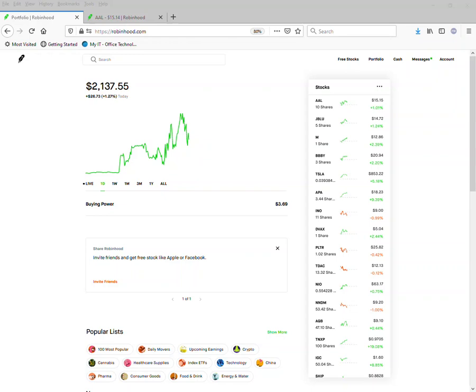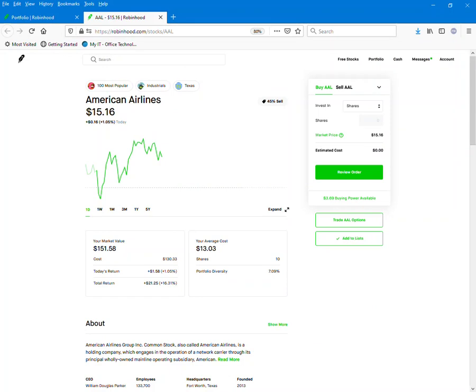But today I want to talk about another mid to long term play - American Airlines. You guys know we're looking for 25, 50, 200 shares. Right now I'm sitting at 10 shares.